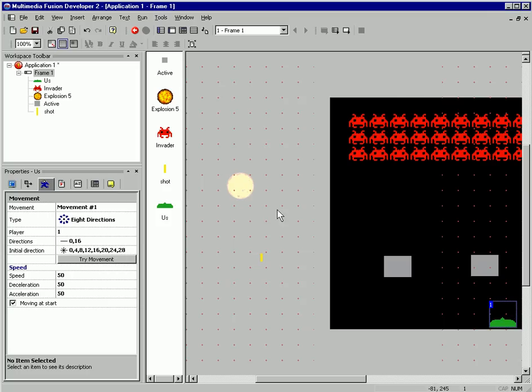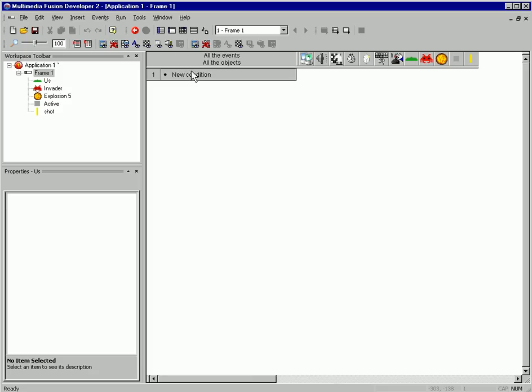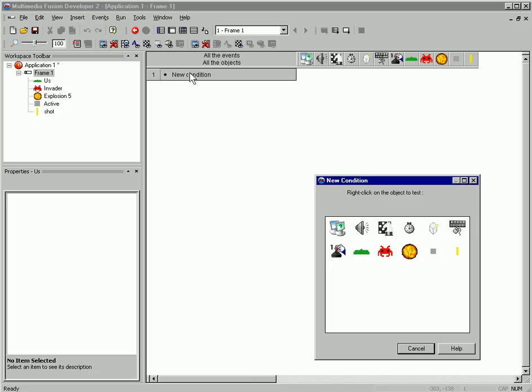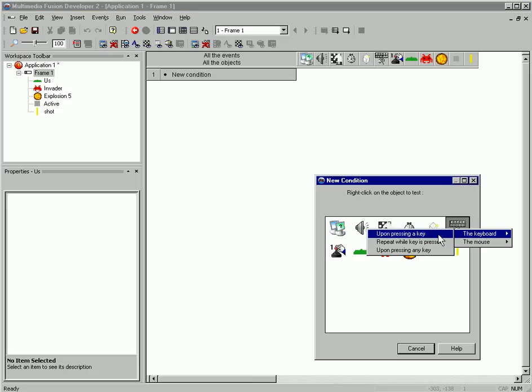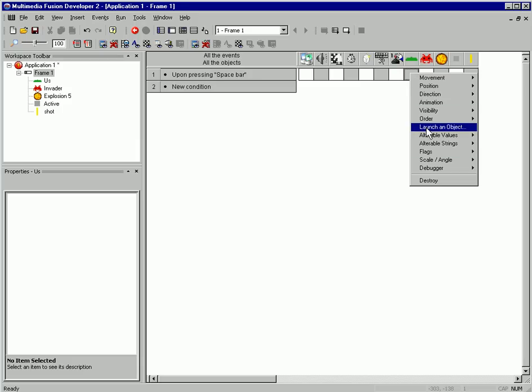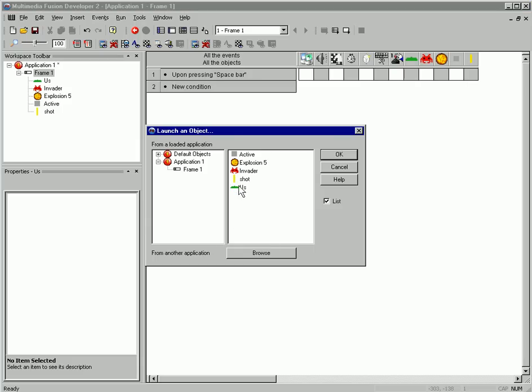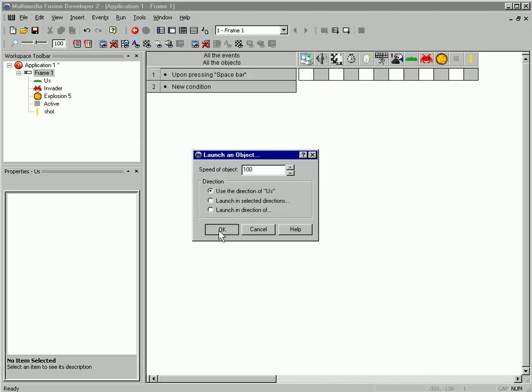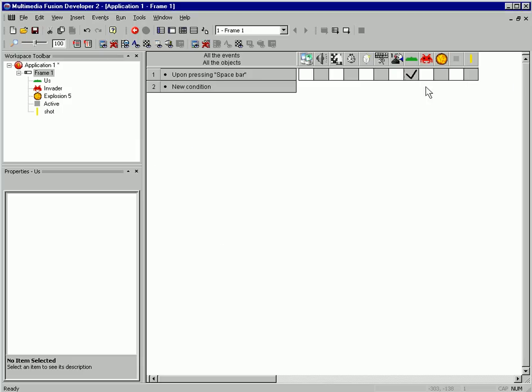Let's do this shooting. So here's our bullet. When I press the space key, I want to shoot our bullet. So I'm going to do a new condition and test for the space key. And launch an object, and that will be the shot. And it will launch.